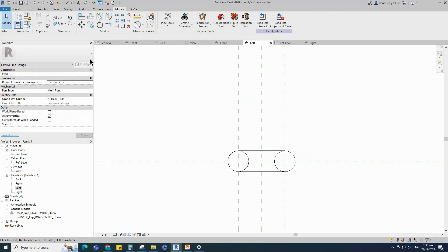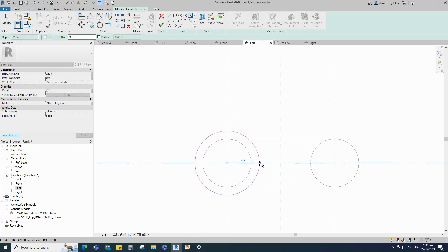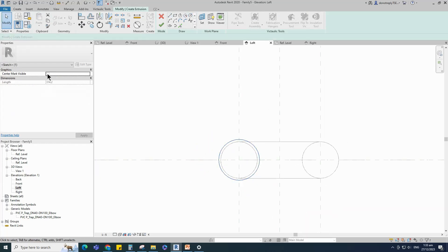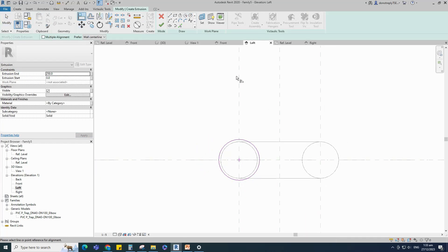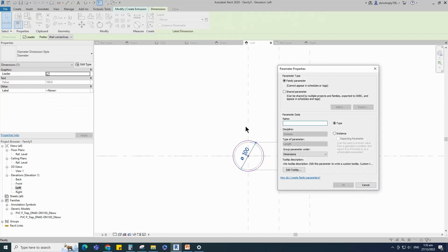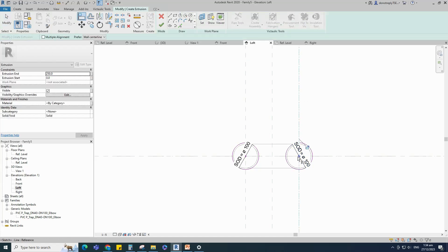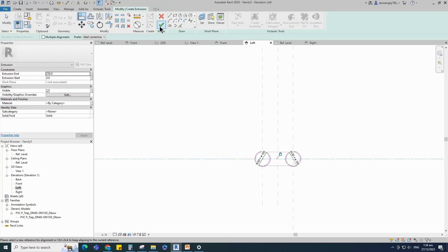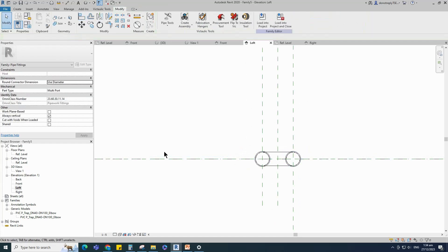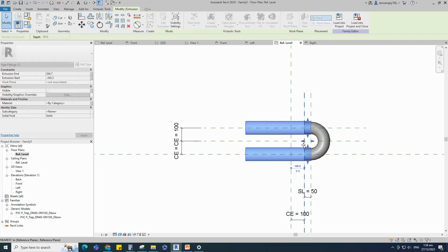Go to Create and select the extrusion. Draw a circle, select the circle and check circle mark visible. Align to the reference plane and lock it. Insert a dimension and add parameter for SOD. Select the circle and mirror to the right side. Align to the reference plane and lock it. Go to reference level, align to the reference plane and lock it.